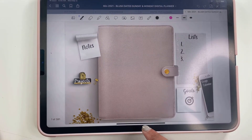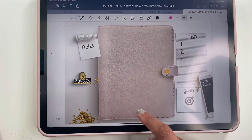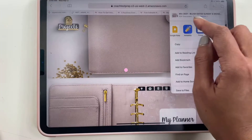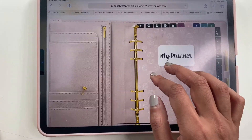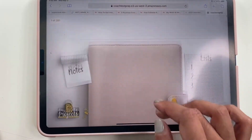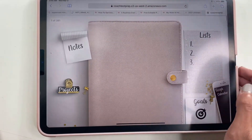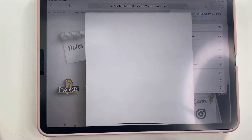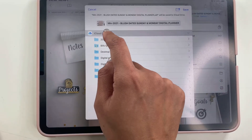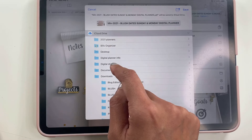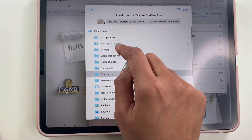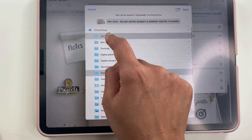Your planner will be ready for you to start writing in. The second option is to save the file first. If you're on your computer you can save it to your iCloud Drive, but if you're on your iPad and want to save it to your Files app as a backup copy, you can do it this way.